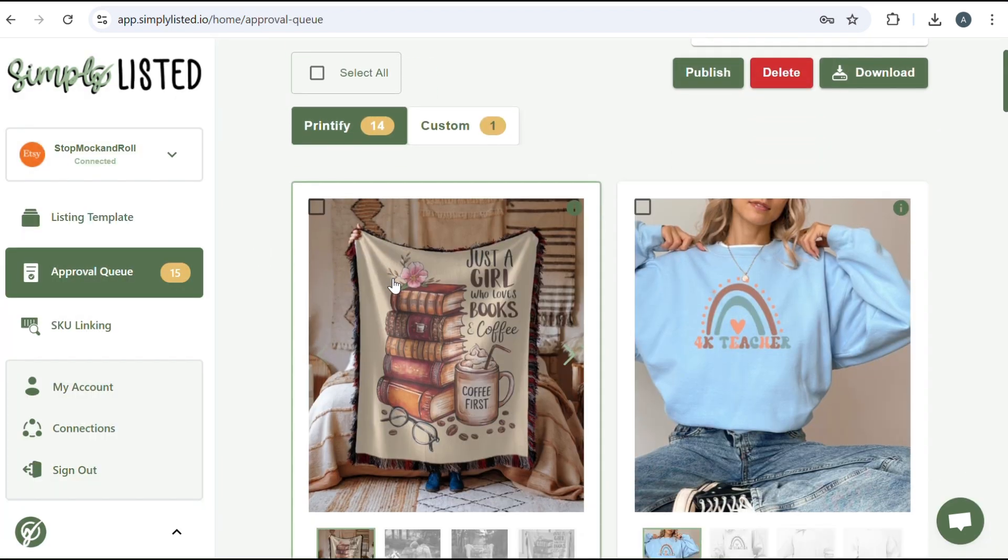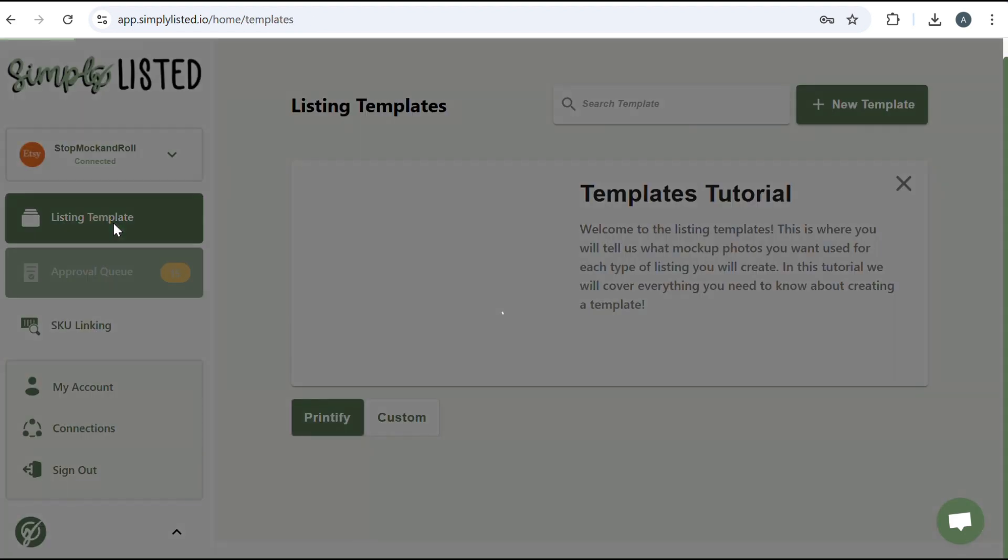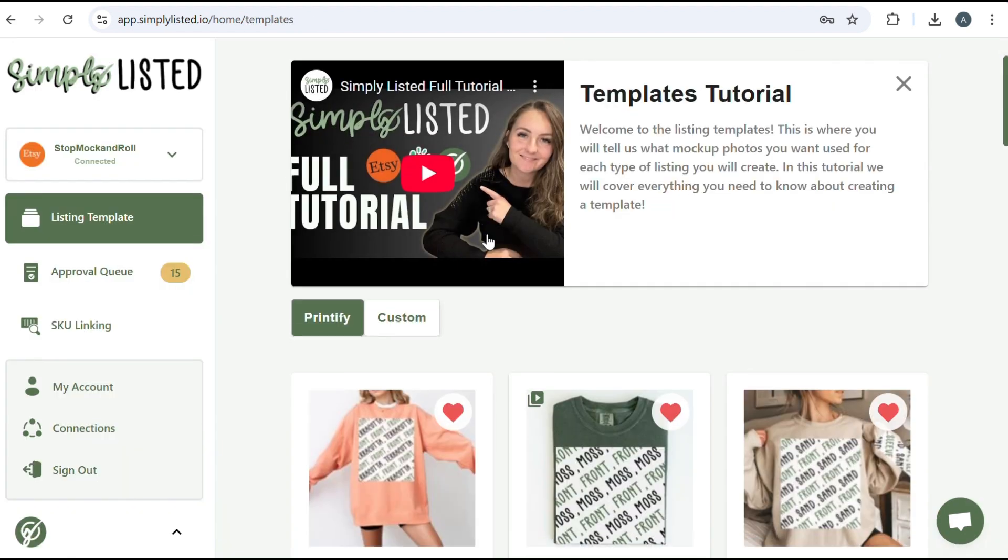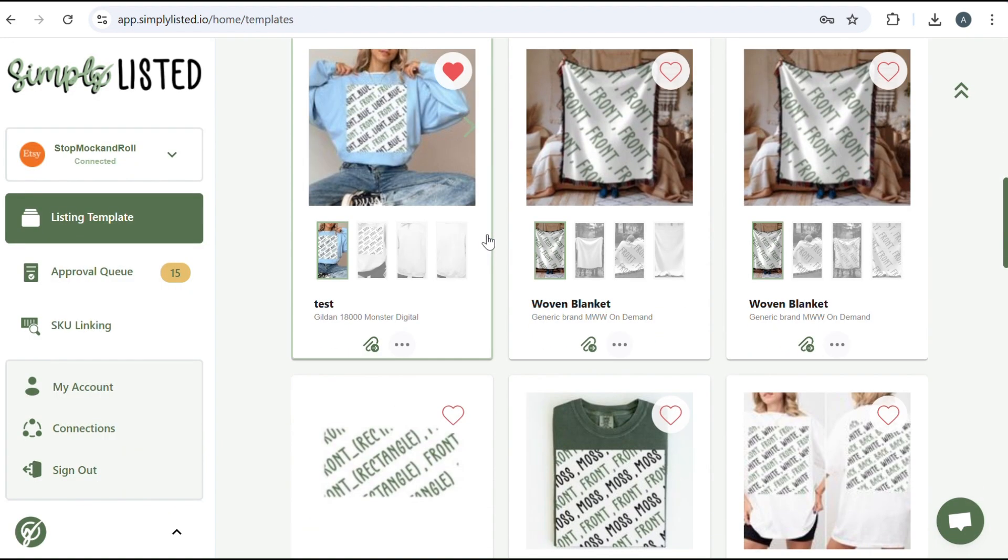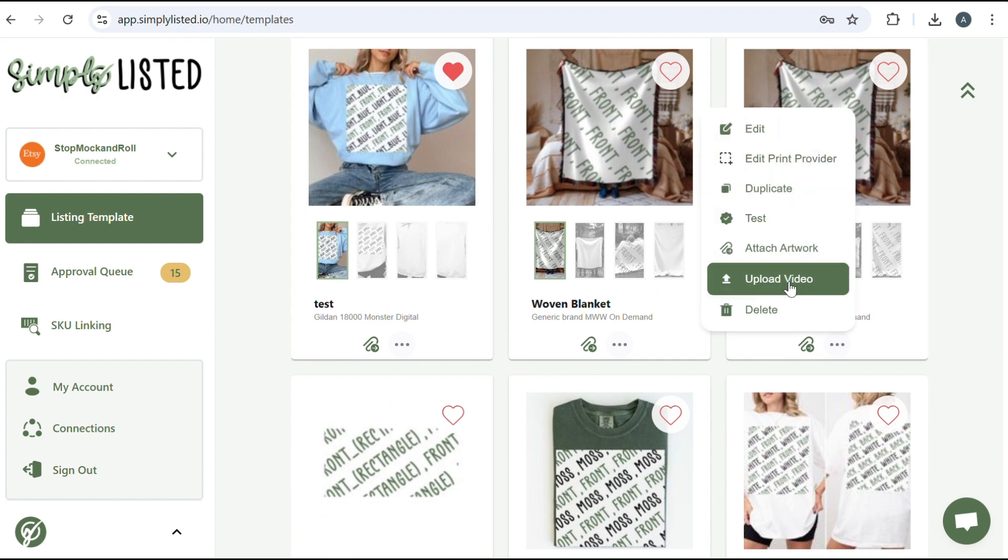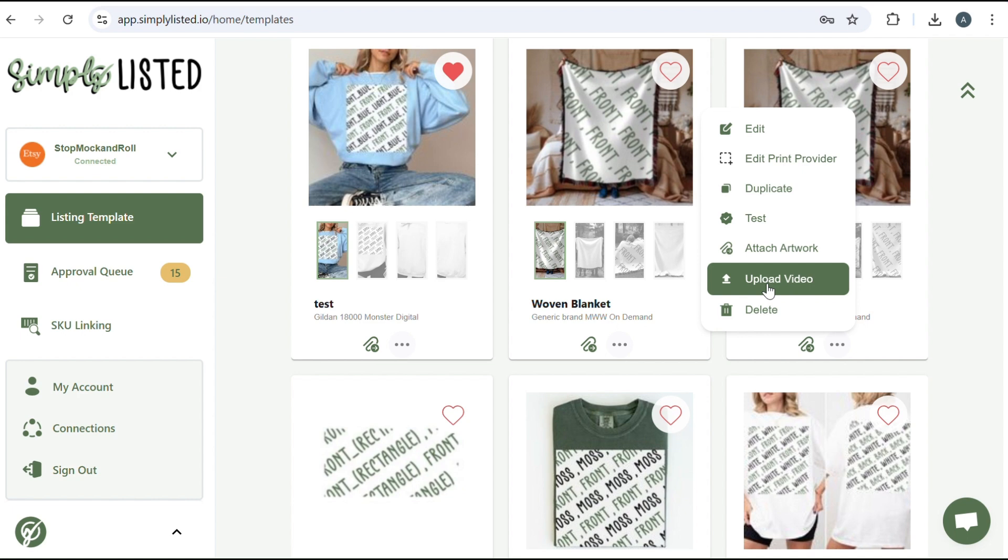If you wanted to add, say, your own video, all you would have to do is click on upload video. Now that will replace the one that Simply Listed automatically does for you. So it's either one or the other. But once you upload the video that you like, it will be there and it will create it for you every time, just like the whole template is created for you. And you're set for all the rest of your mockups. And it is very quick and easy.